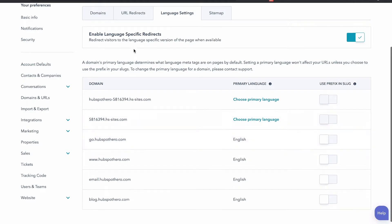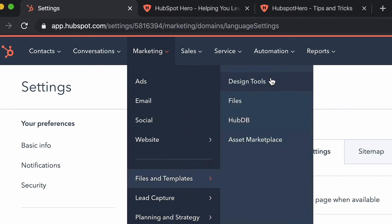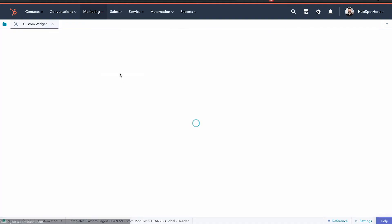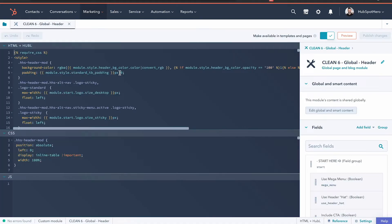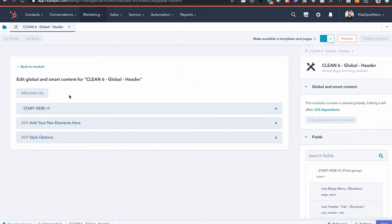It's very important that we set this up because the global elements key off of what's called the language abbreviation. Now what we want to do is jump over to the design tools and open up the global header. I have this right here so I'm just going to go ahead and open that up and get into the settings.